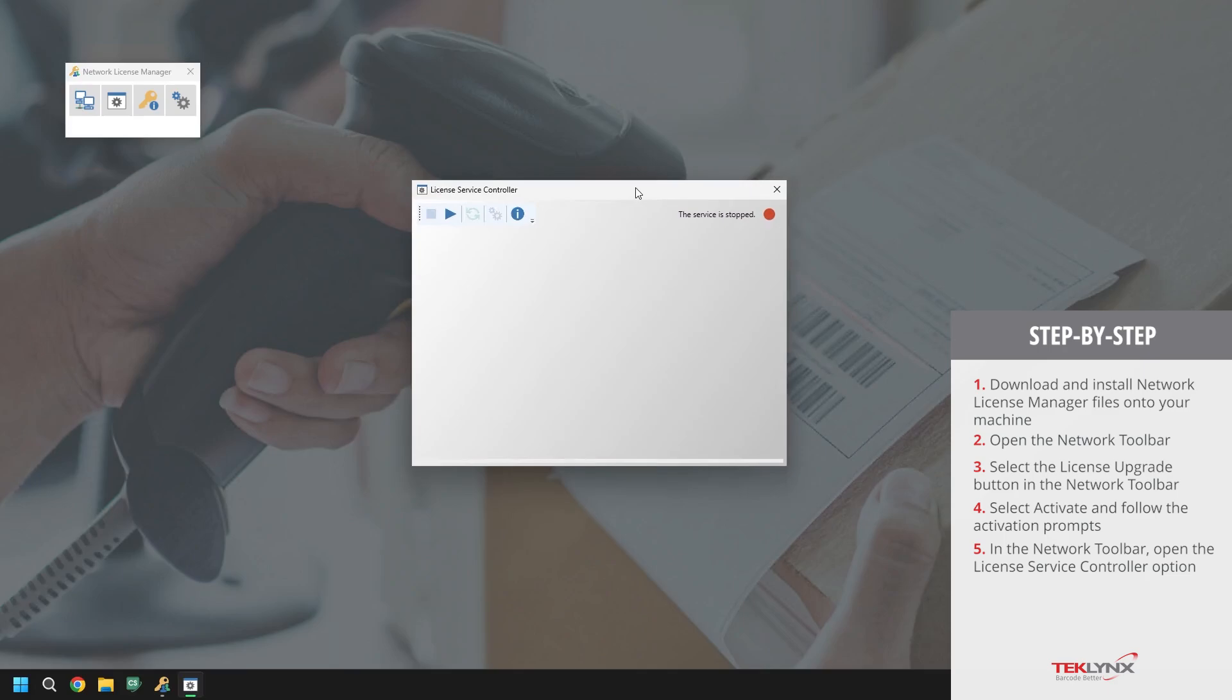The services may already be running. If this is the case, go ahead and pause them by clicking on the pause button. Once the services have been stopped, we will either restart or start the services by clicking on the play button.